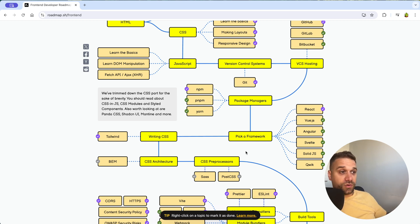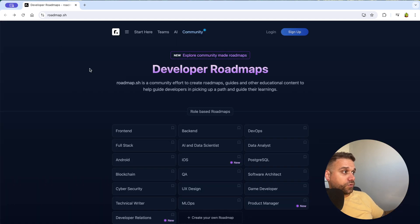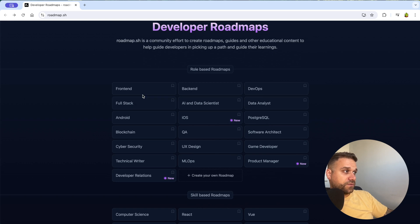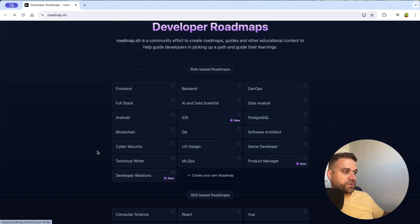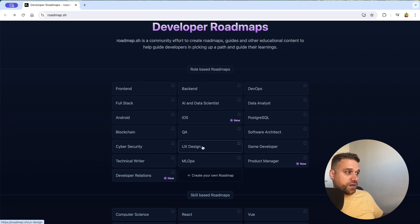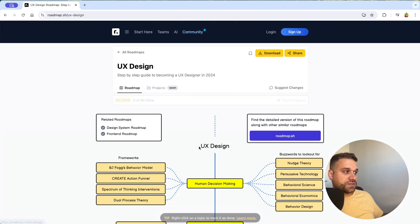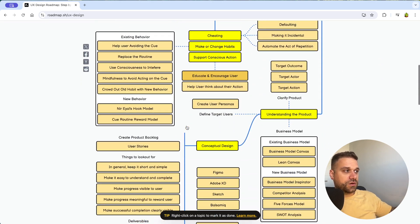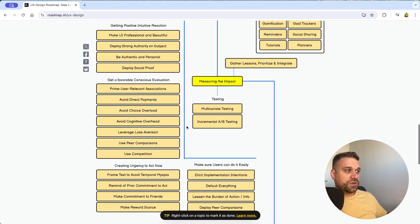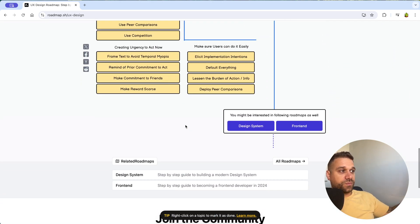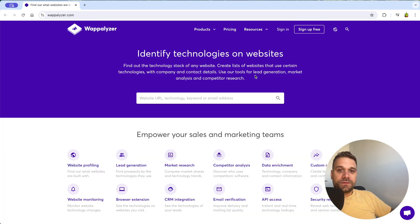Great thing on this website also is that it is not only for web. You have here a lot of roadmaps, so you have front-end, back-end DevOps, you have even blockchain, cybersecurity, technical writer, whatever you need. If you are maybe just interested, how can you become a UX designer, you can just go here and check out what are the steps that you need to take to become anything you want from this list.